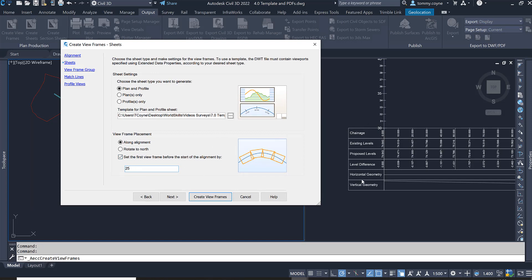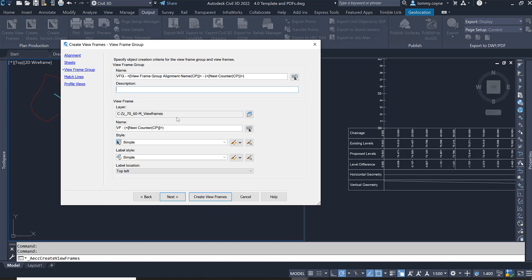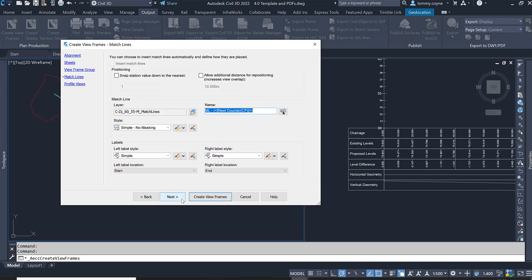Go Next. The viewframe group, the name of it I'm going to leave at the default VFG and then the next count I'm not going to put in a description. Leave the layers as default and leave all the information here as default. Go Next.